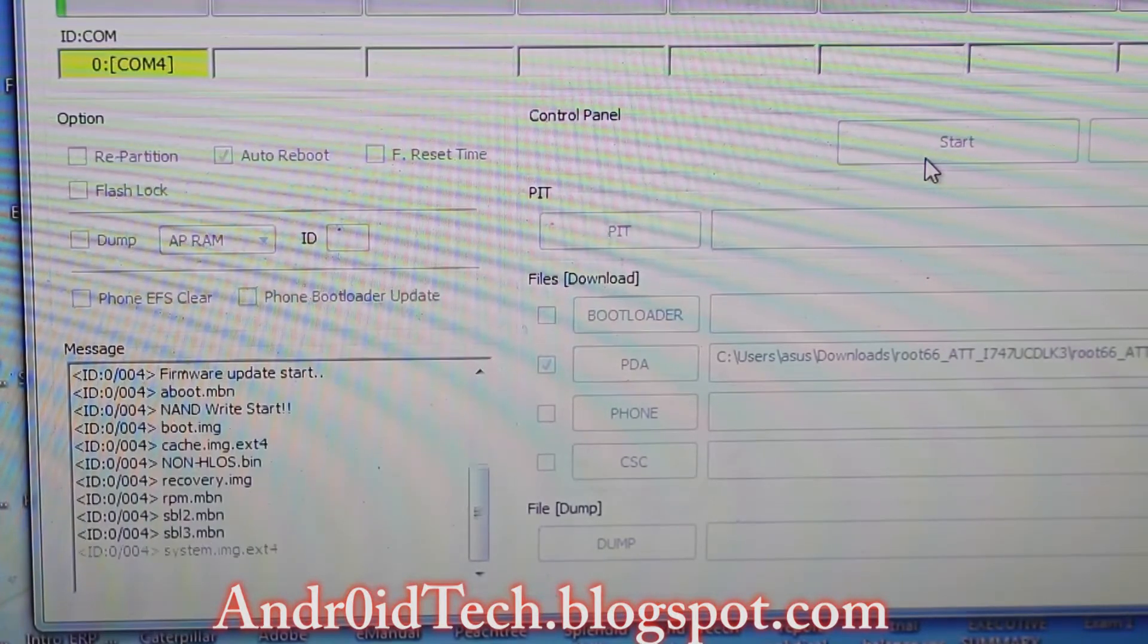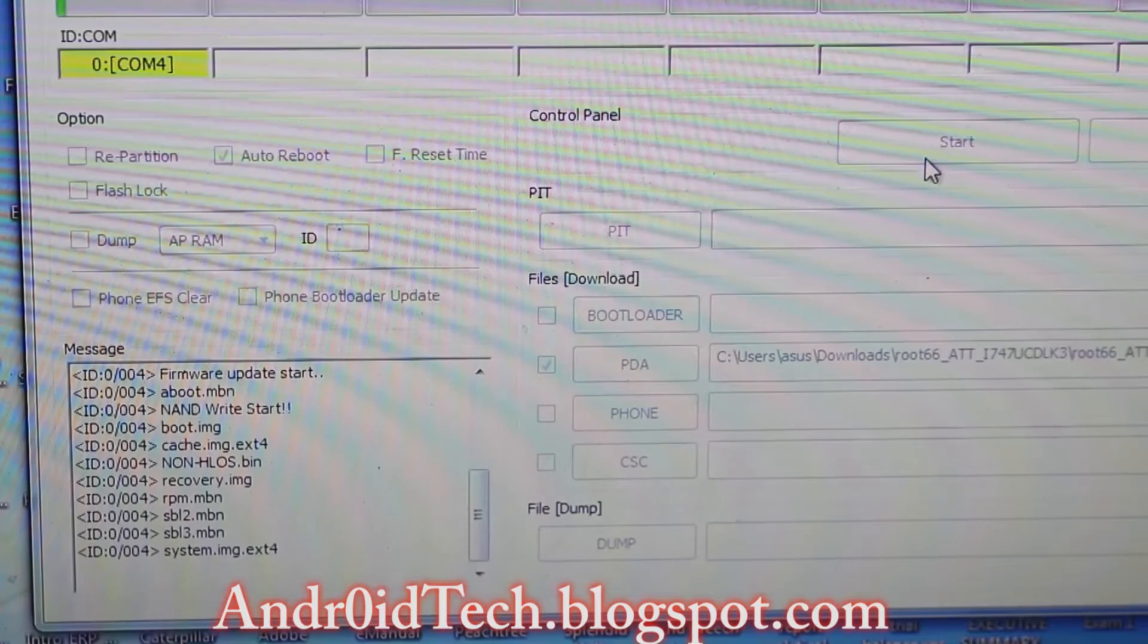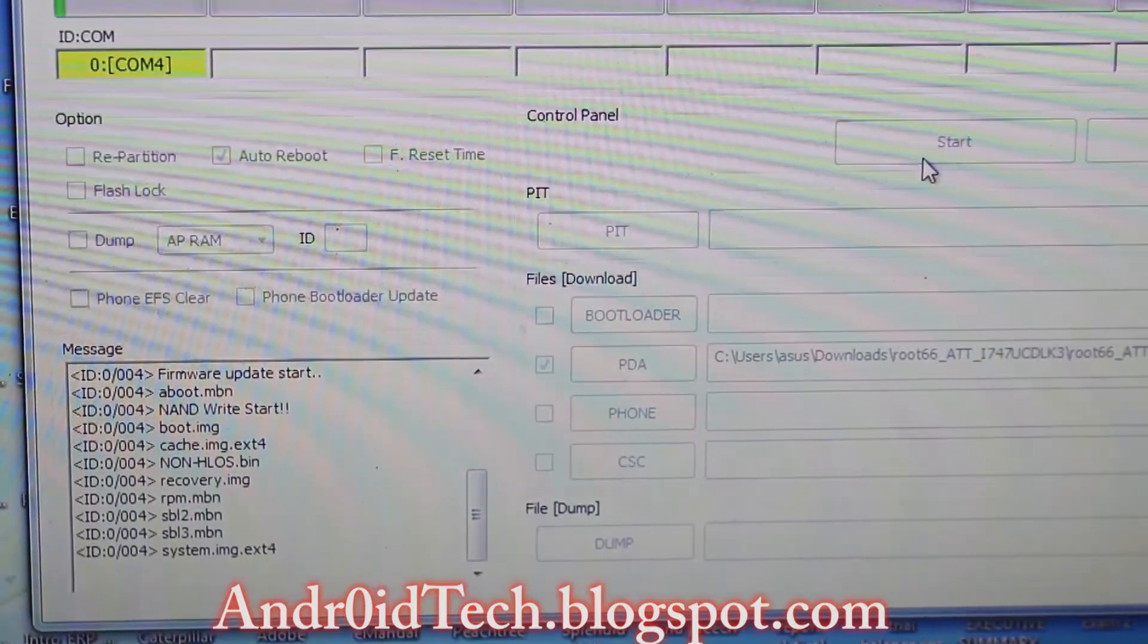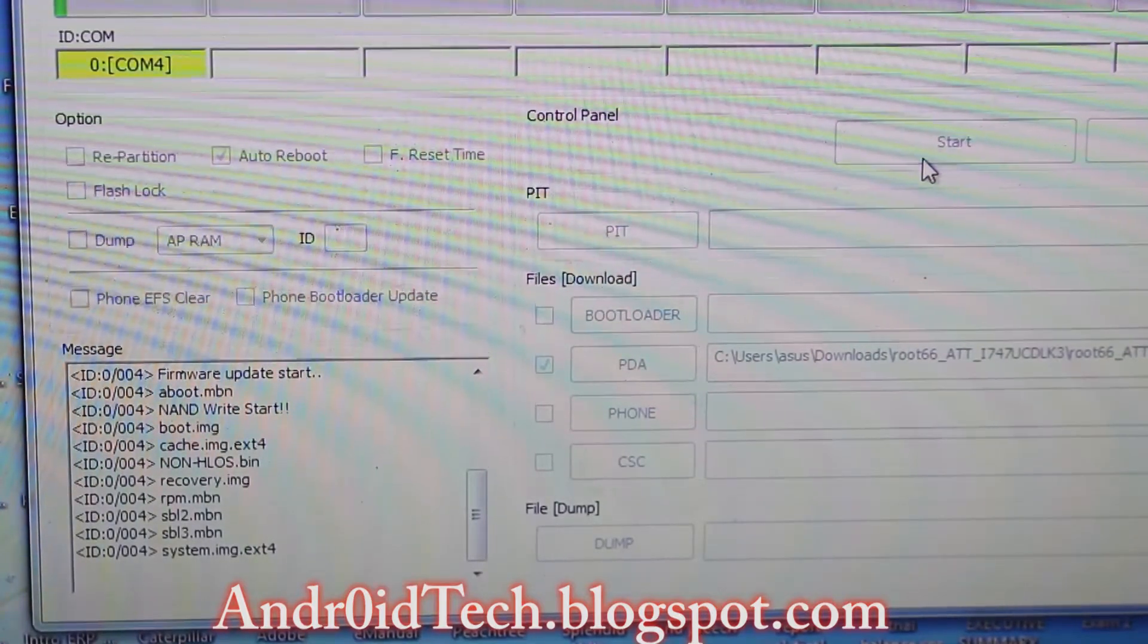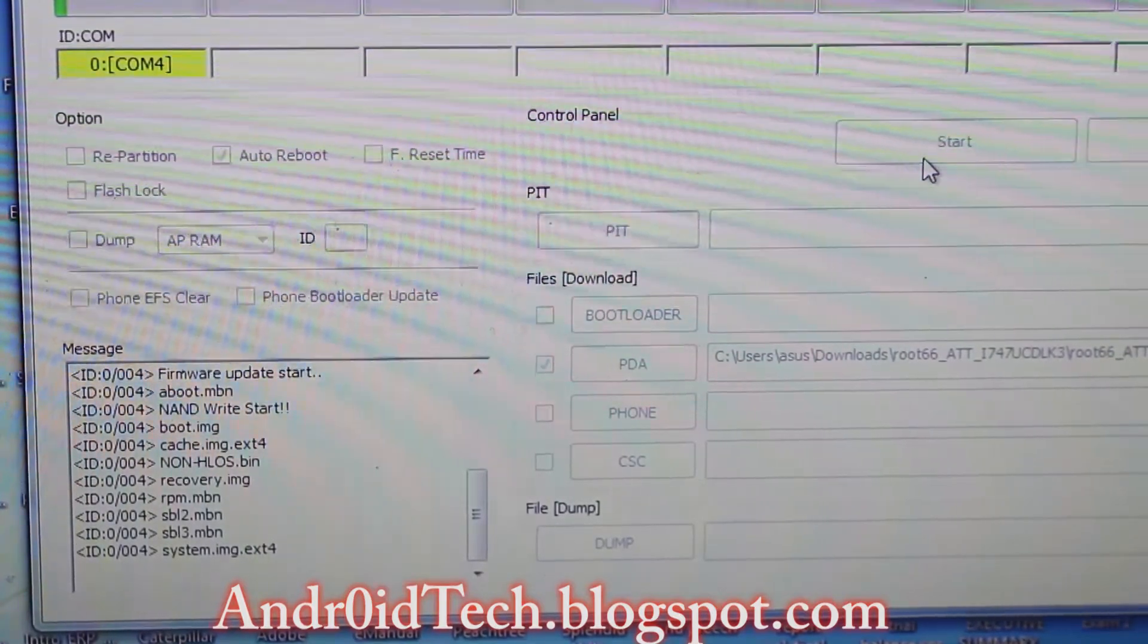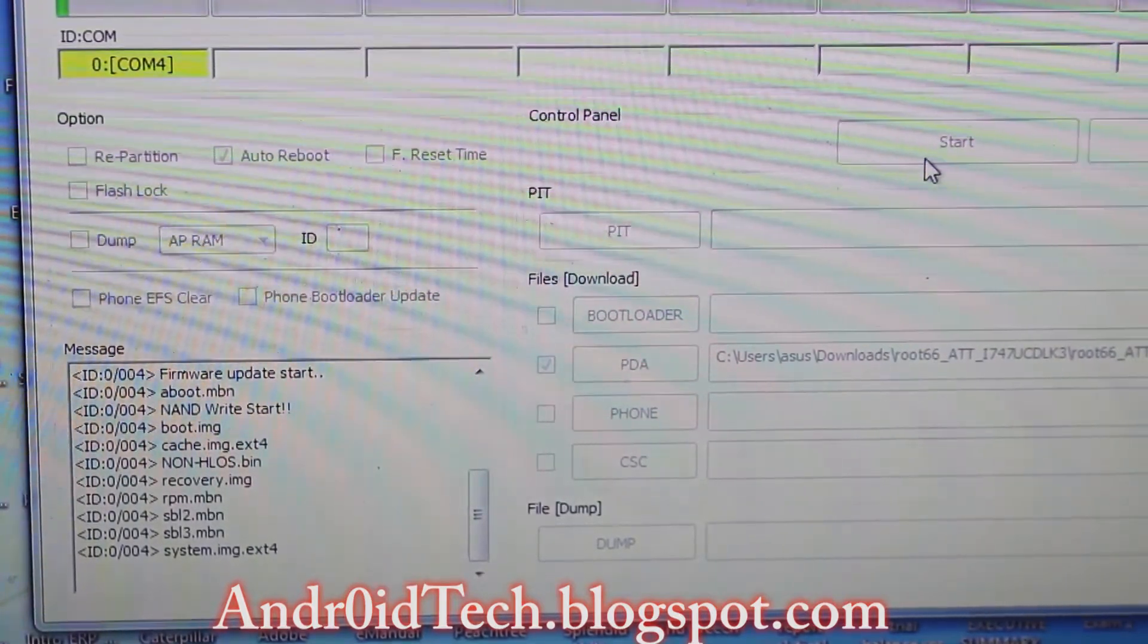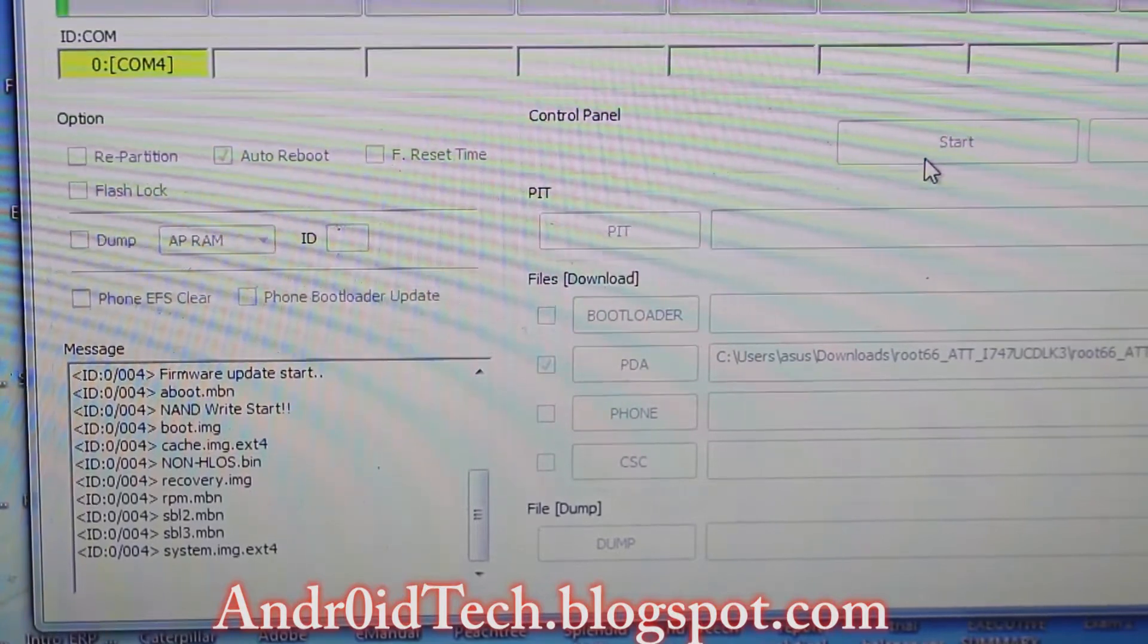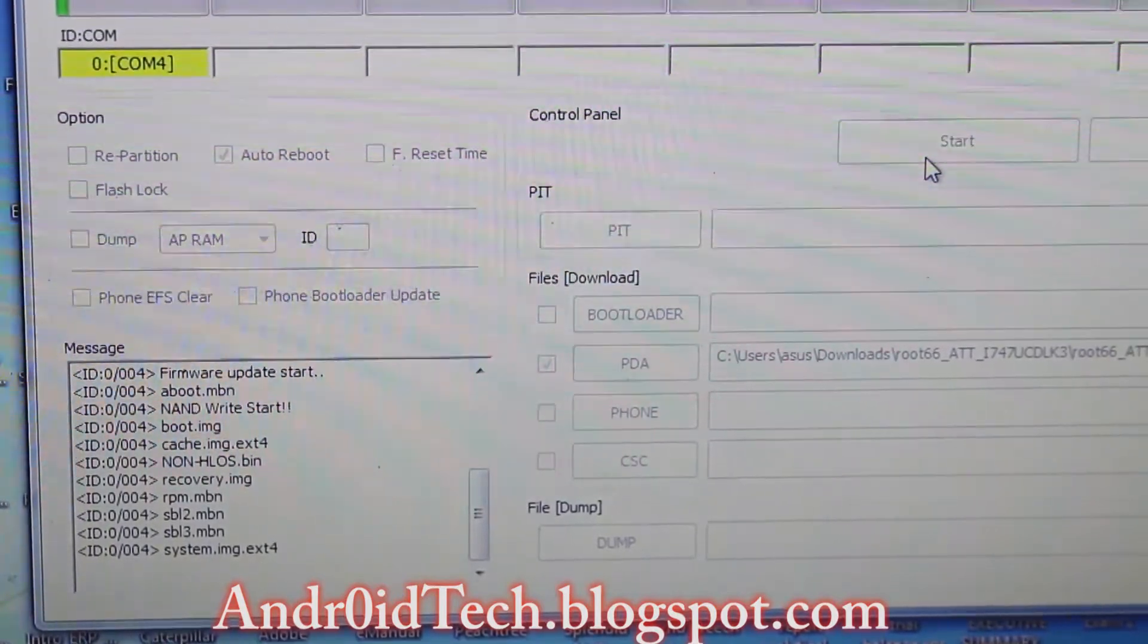I will be back once the process gets a little farther. As you can see it's going fast but not quite fast enough for the video, so I'll be back once it gets almost done.